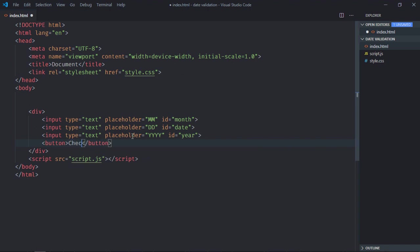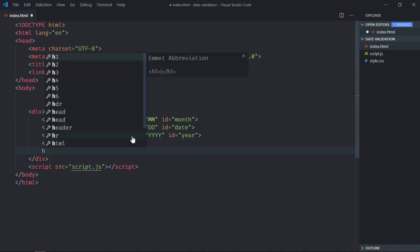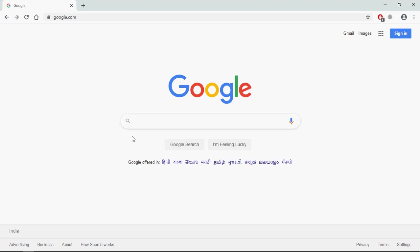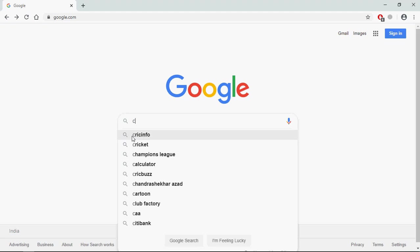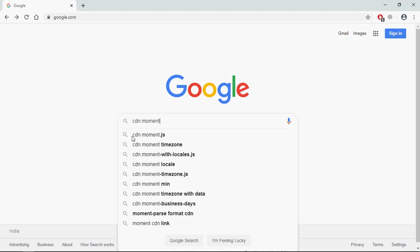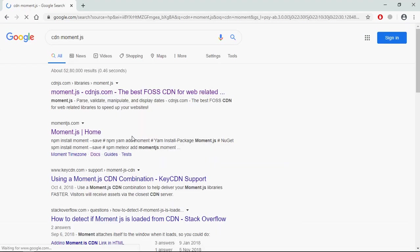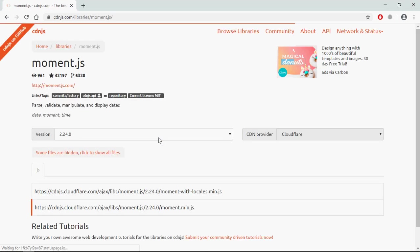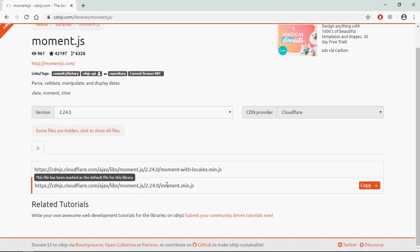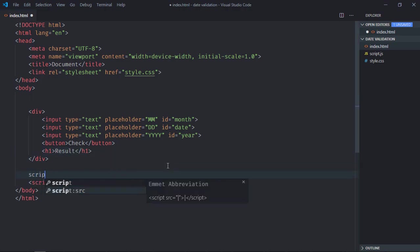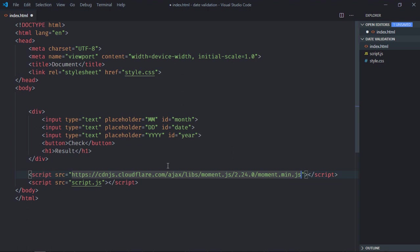Great, now we need one button. Let's make it check. We need one h1 element, let's make it result. We'll perform the date validation using moment.js library. So here I put cdn moment.js, just copy this thing and here just add this link like this.